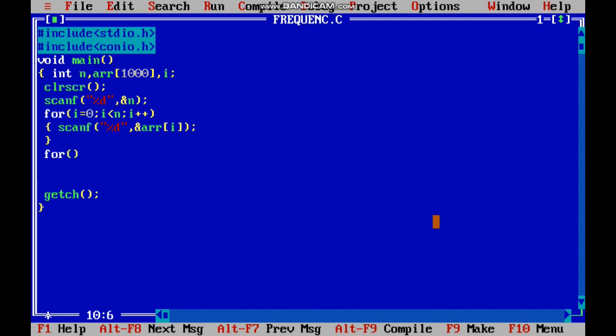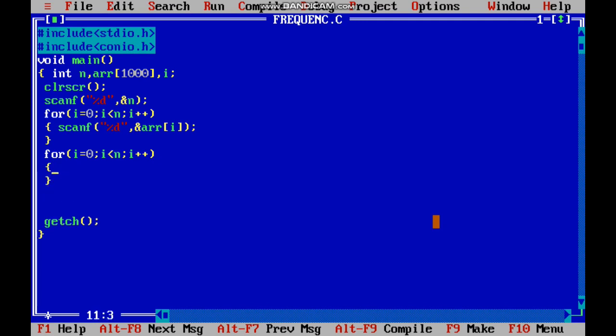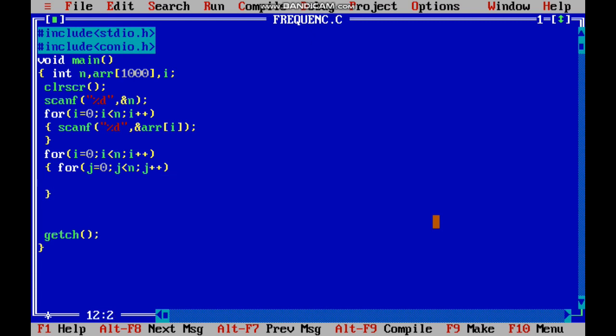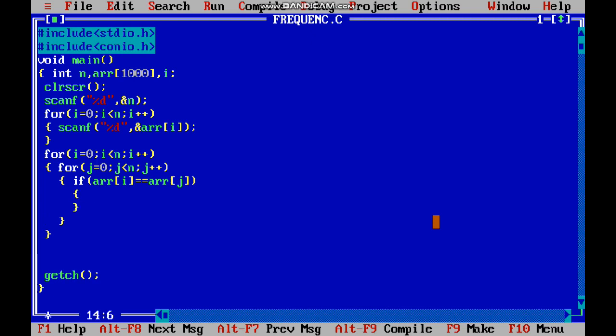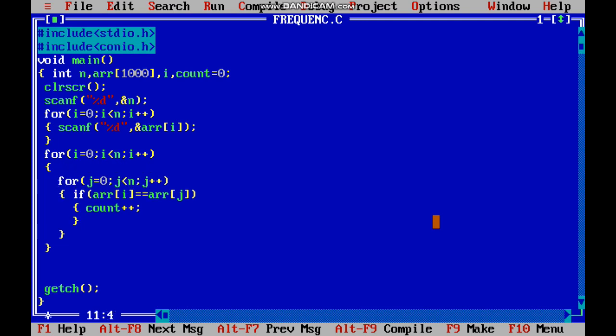We are going to use two loops. The first loop is for selecting the value. The second loop is for comparison. i equal to 0, j less than n, i plus plus. I am going to compare the first element with the rest of the elements. For that, array of i equal equal to array of j. The elements are equal, it should be counted, so count plus plus. We have to declare count. Count equal to 0.